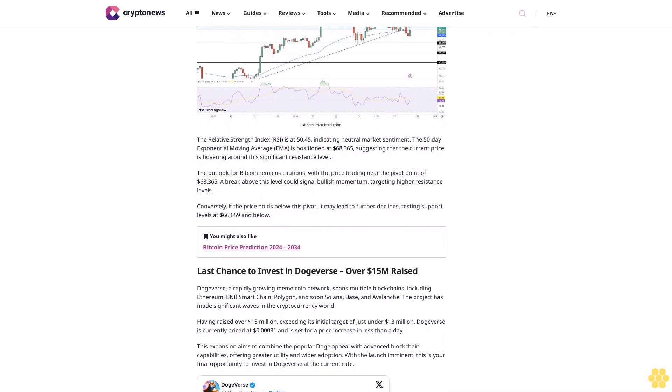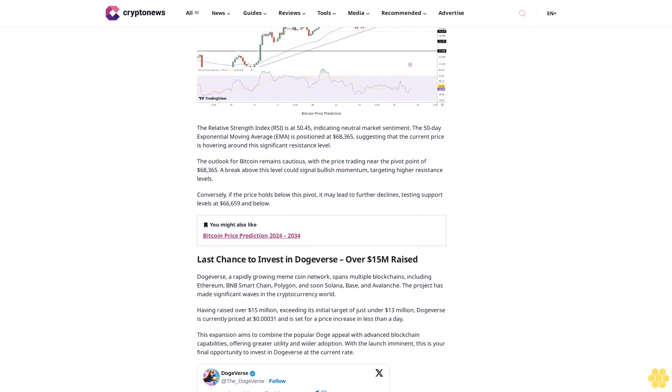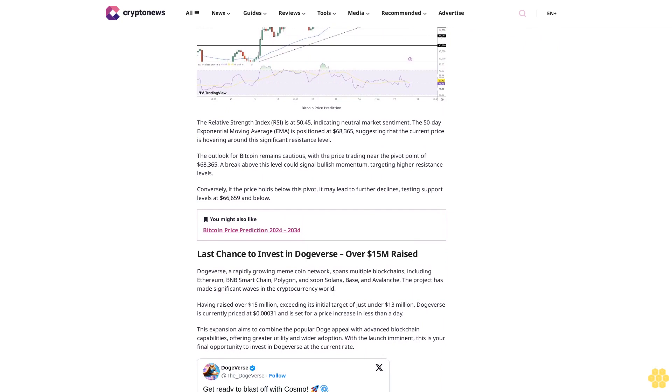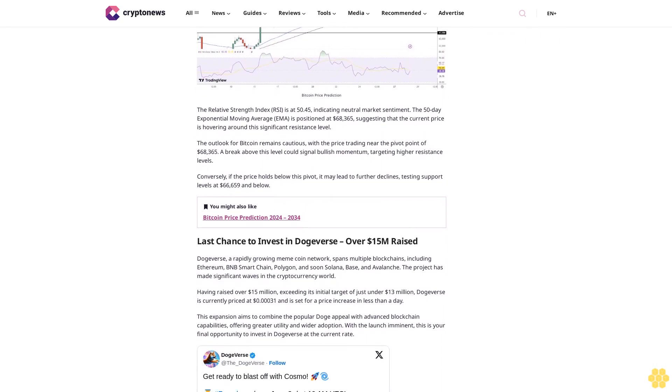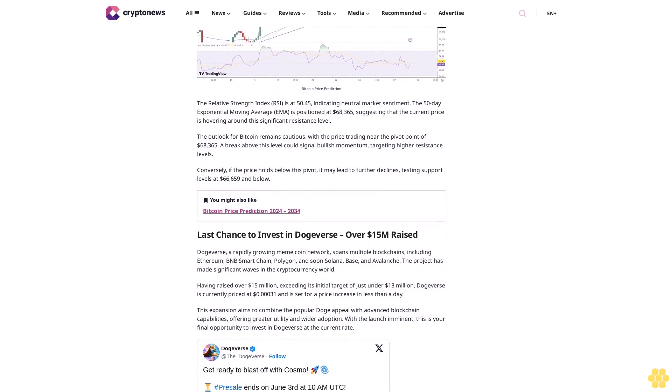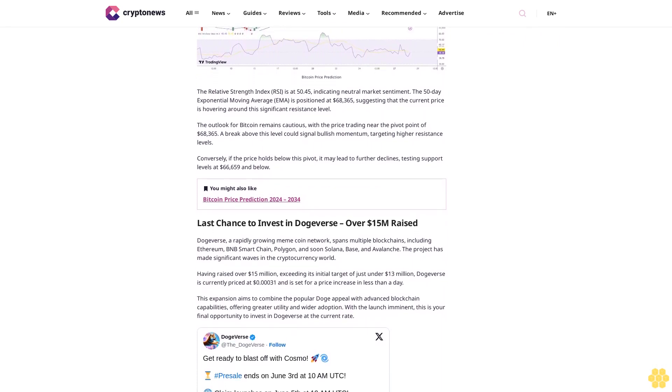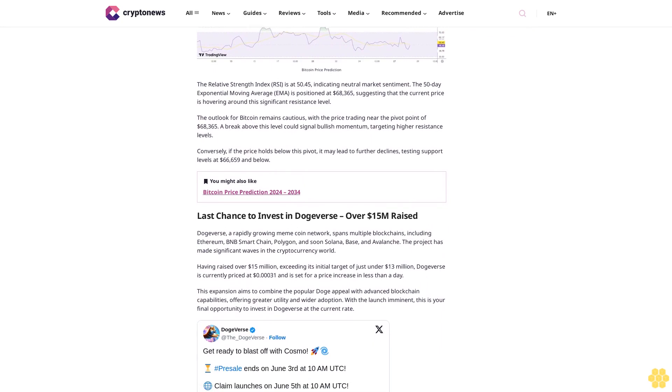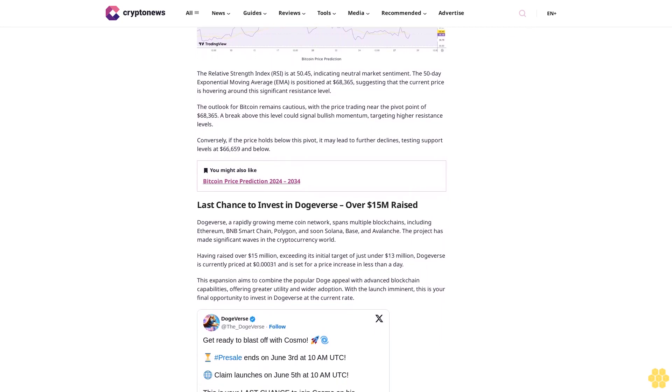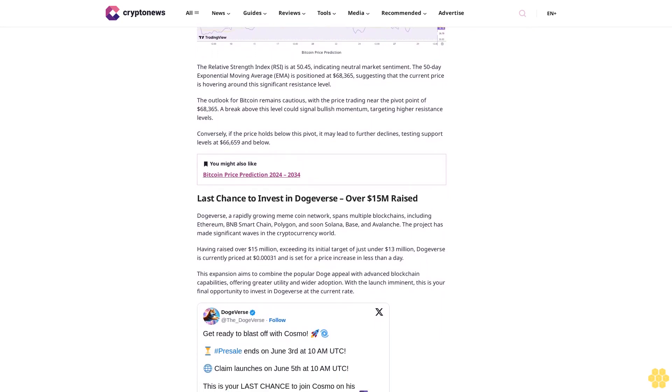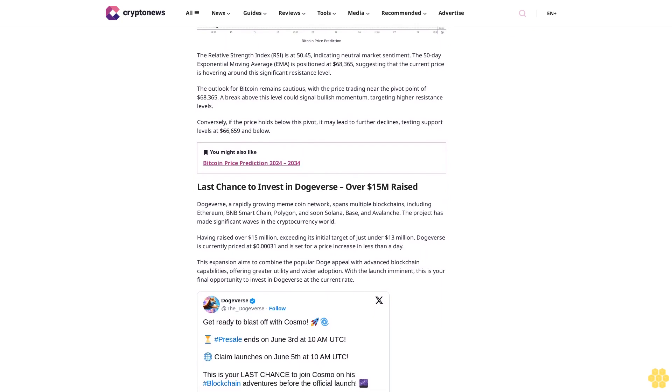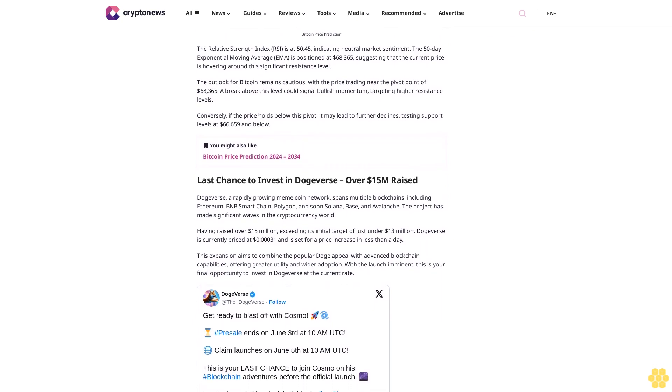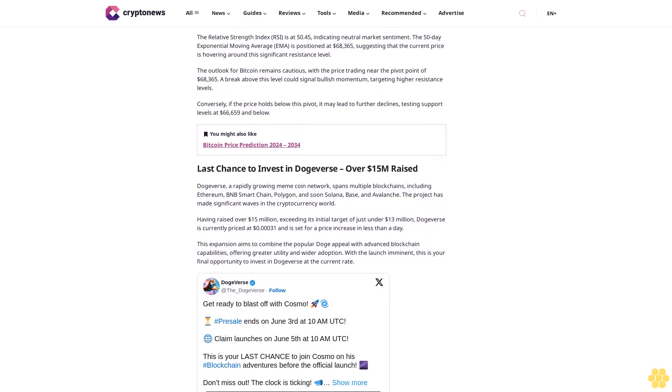Bitcoin price prediction: BTC/USD is currently trading at $68,511, marking a 1.25% increase on the four-hour chart. The pivot point at $68,365 is a critical level for determining market direction, which suggests a bearish Bitcoin price prediction.